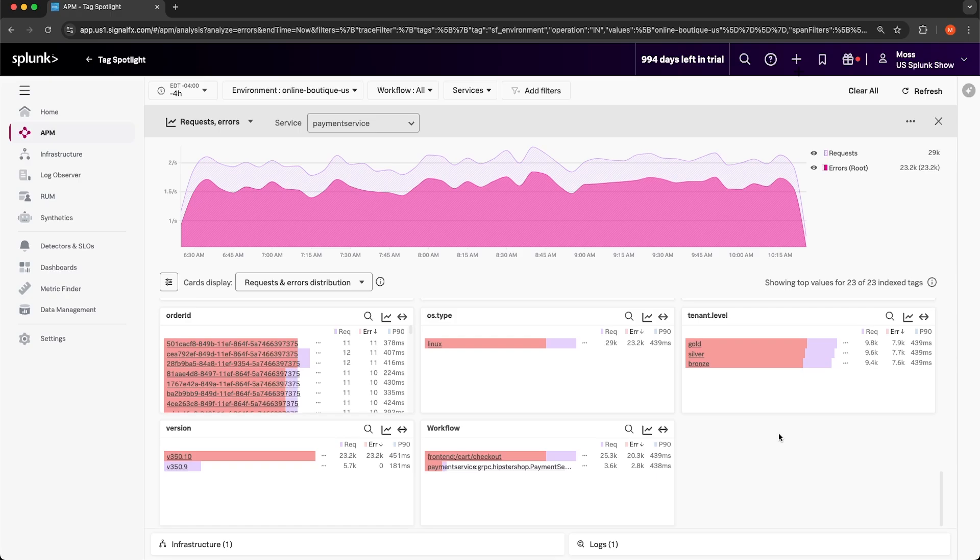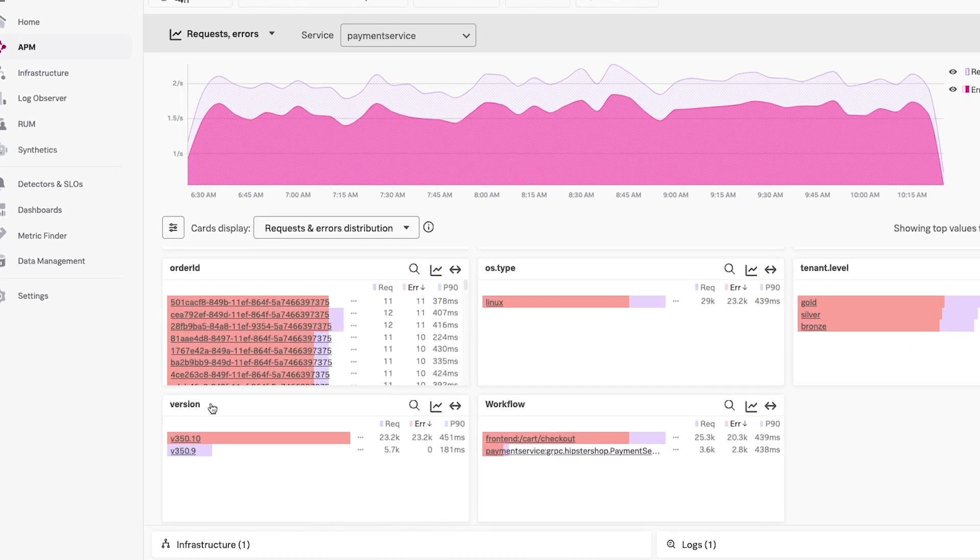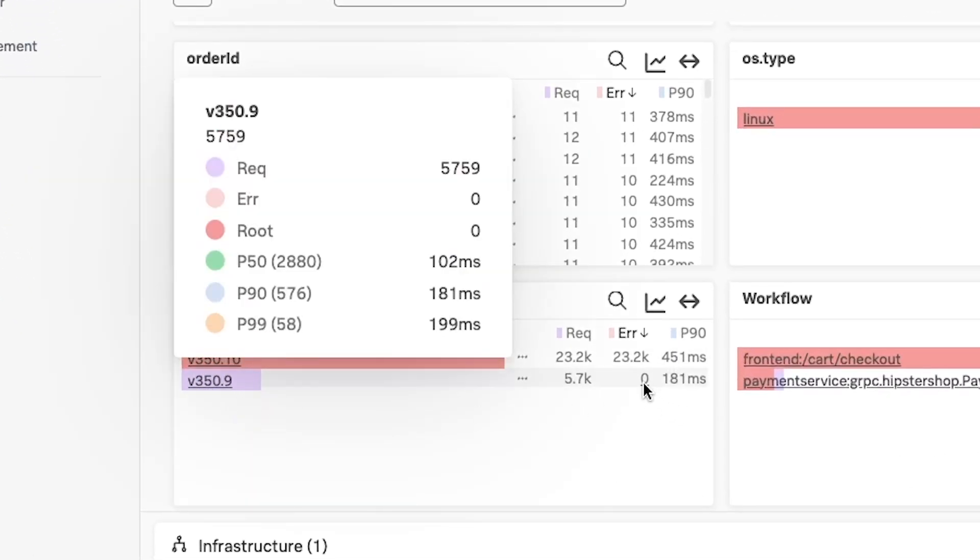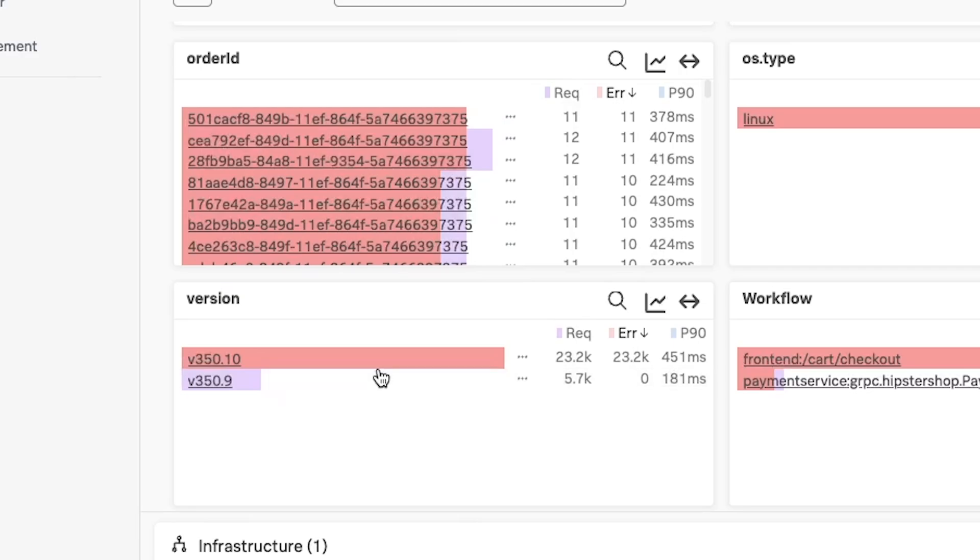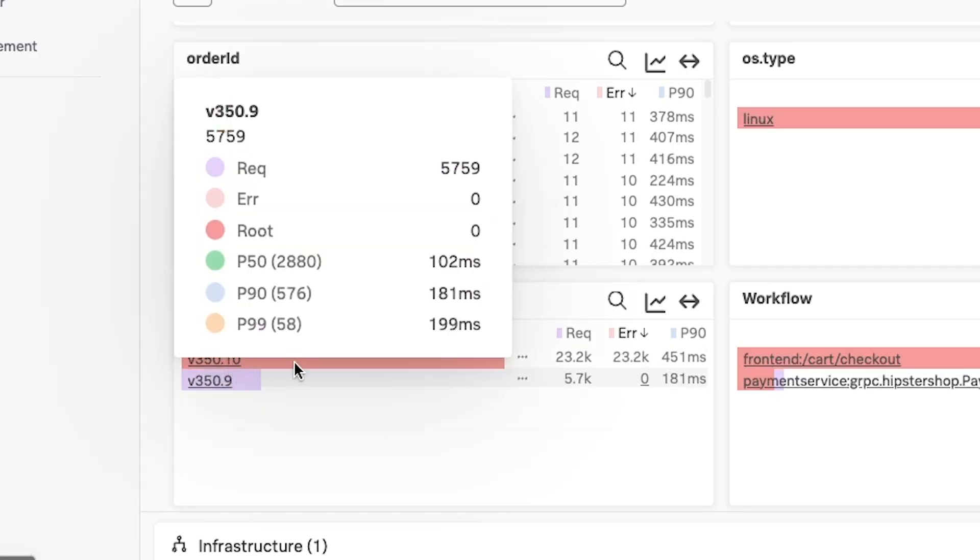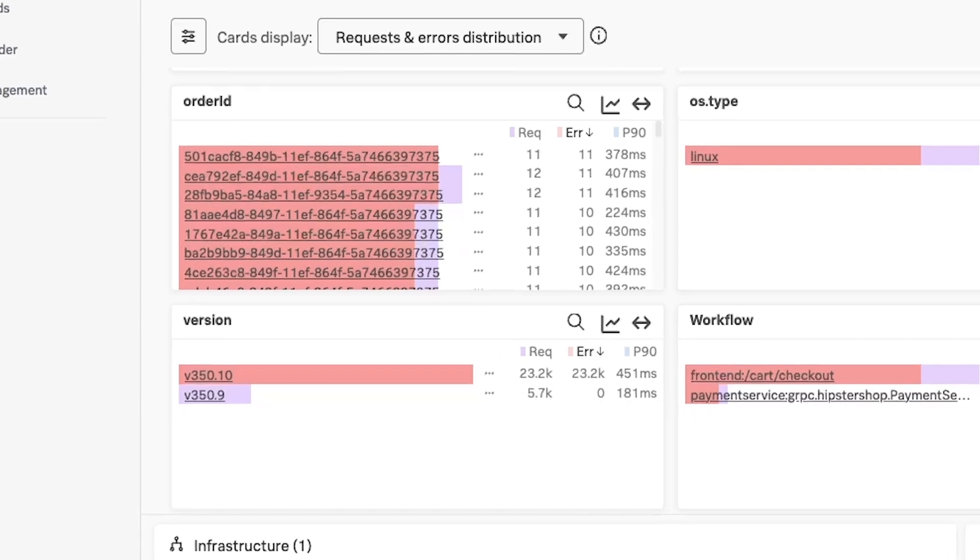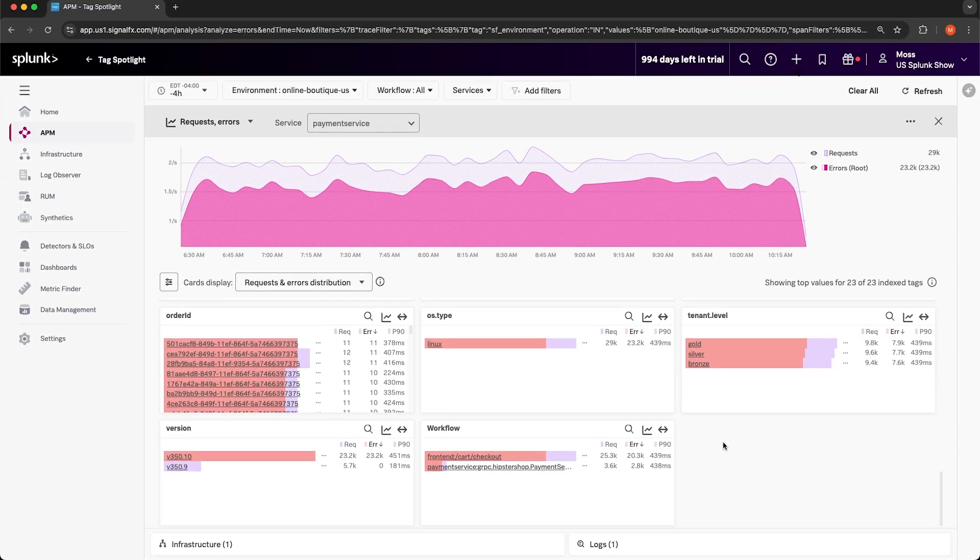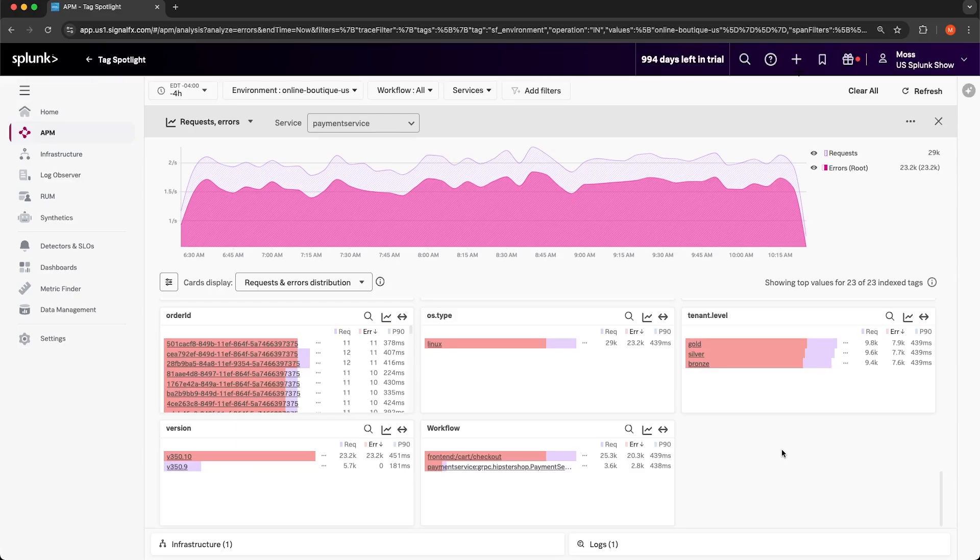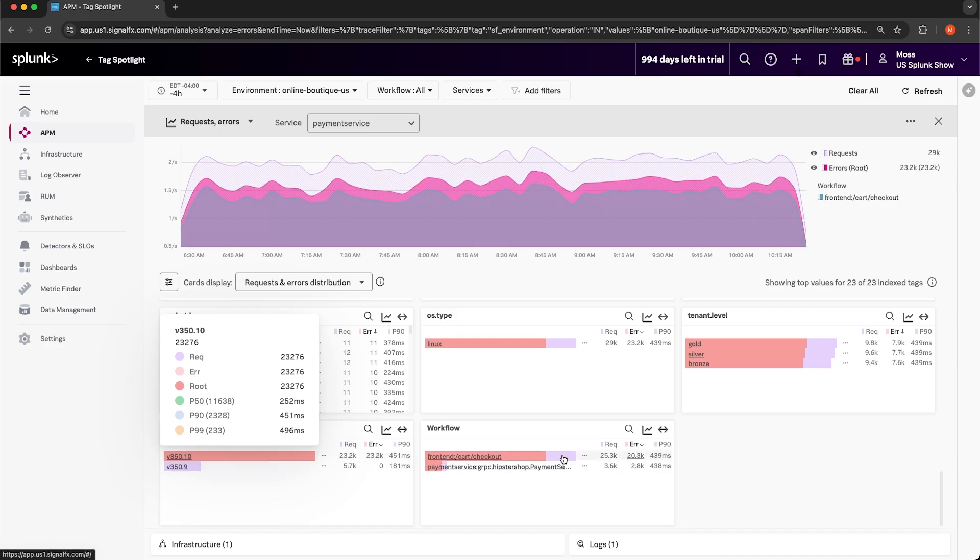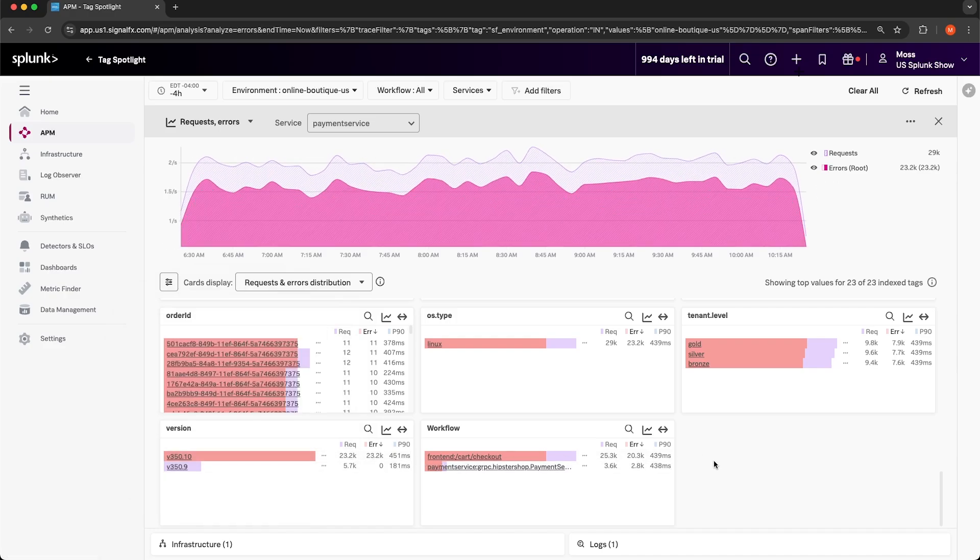Let's continue looking at these tags and see if there's anything that stands out. One thing that I noticed for the version tag is that version 350.9 has zero errors, whereas version 350.10 has 23,000 errors. That's a pretty strong indication that that version might be problematic. Going back to what I was saying when we were looking at the APM homepage and the performance metrics over time, if you identified when the error rate increased, you would want to cross reference that with the deployment time of this version 350.10 to further confirm that the deployment of this version introduced problems.